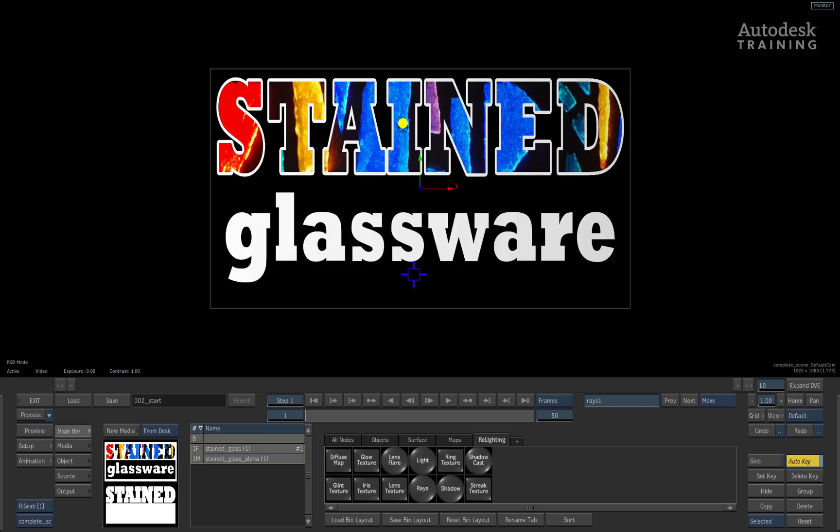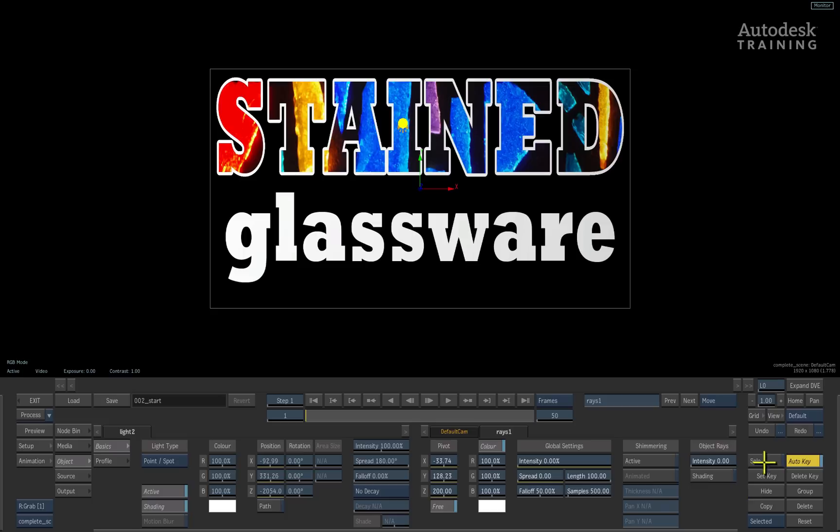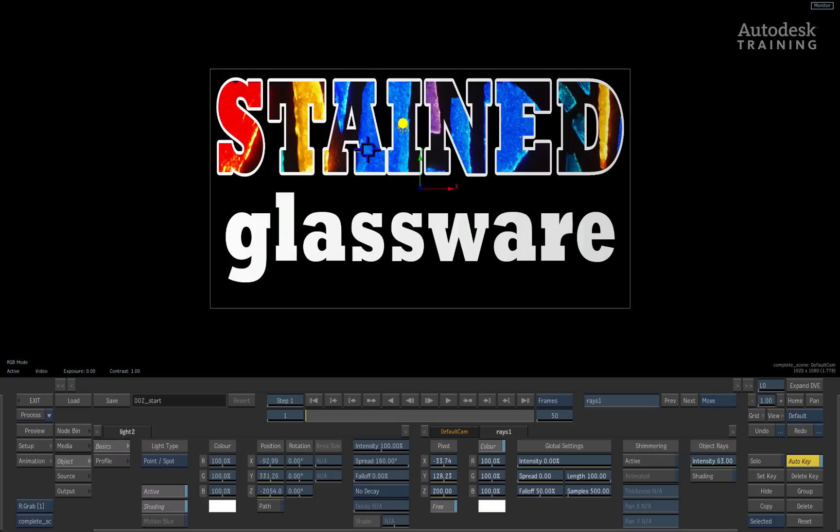But in this case, what we're going to do is, if I switch to the object menu, you can see here we have the rays option one more time. This time, what I'm going to do is I'm going to push the spread down, as well as the intensity, and we've got over here an option called object rays. If we increase the intensity, what will soon happen is this will start giving us the actual light being cast directly out of this.